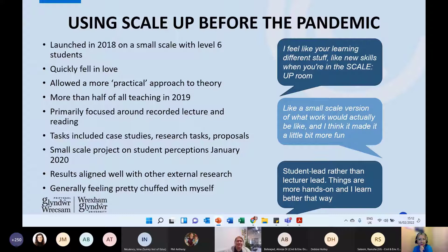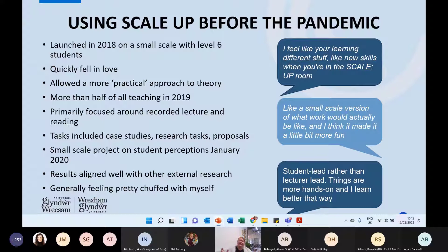It's a module in forensic taphonomy — lots of visuals of decomposition and research-led investigation. After a couple of sessions I fell in love with it. In my head I was only ever going to teach SCALE-UP methodology again. It allowed a much more practical approach to content that couldn't realistically be done practically. We do have some decomposition research facilities here, but getting students out at the right points was difficult.